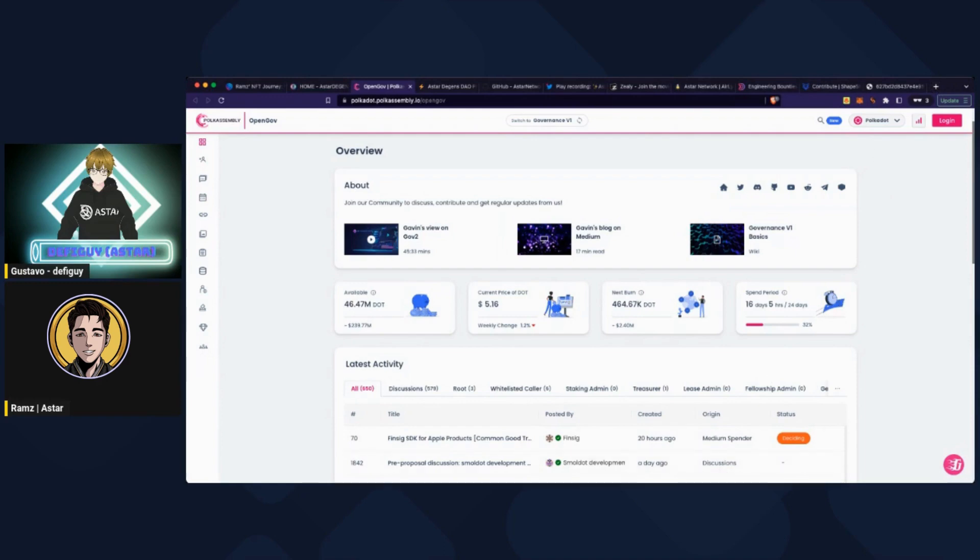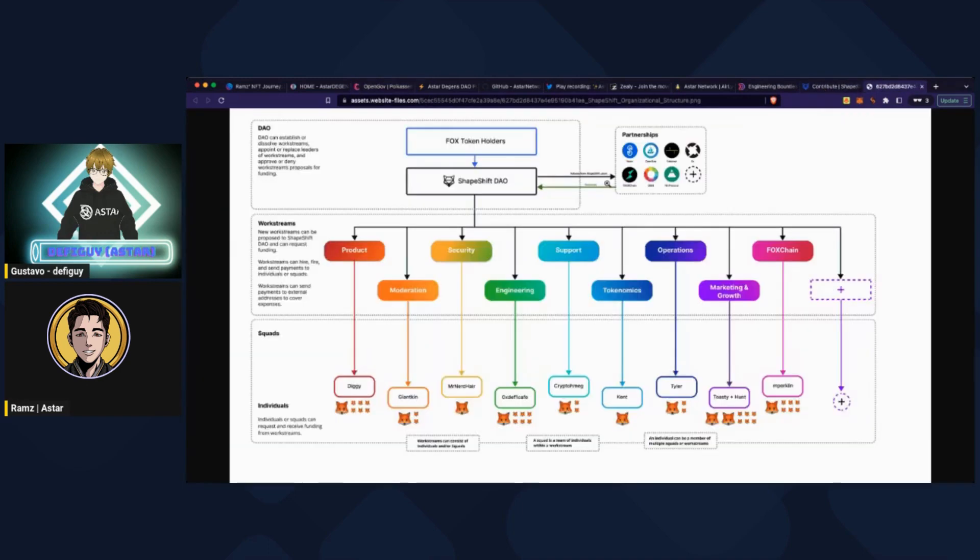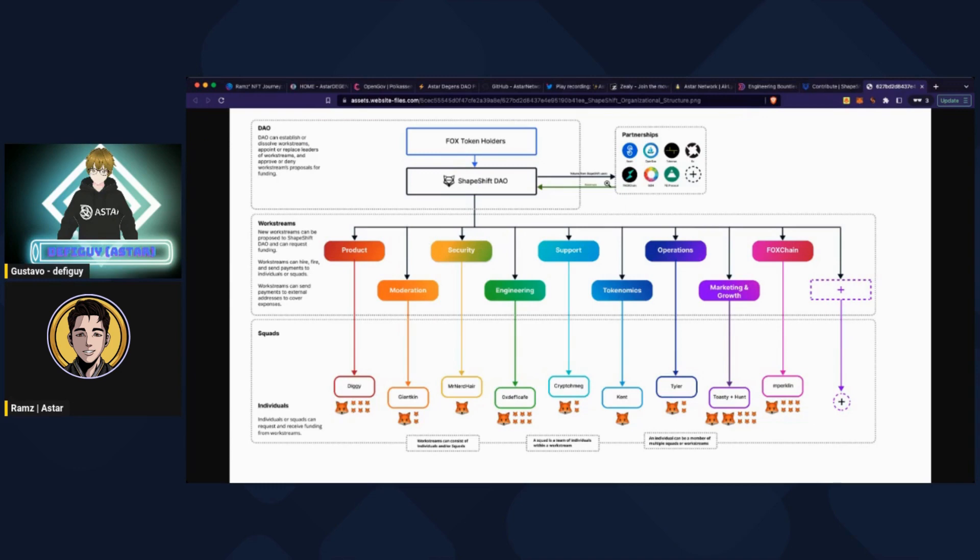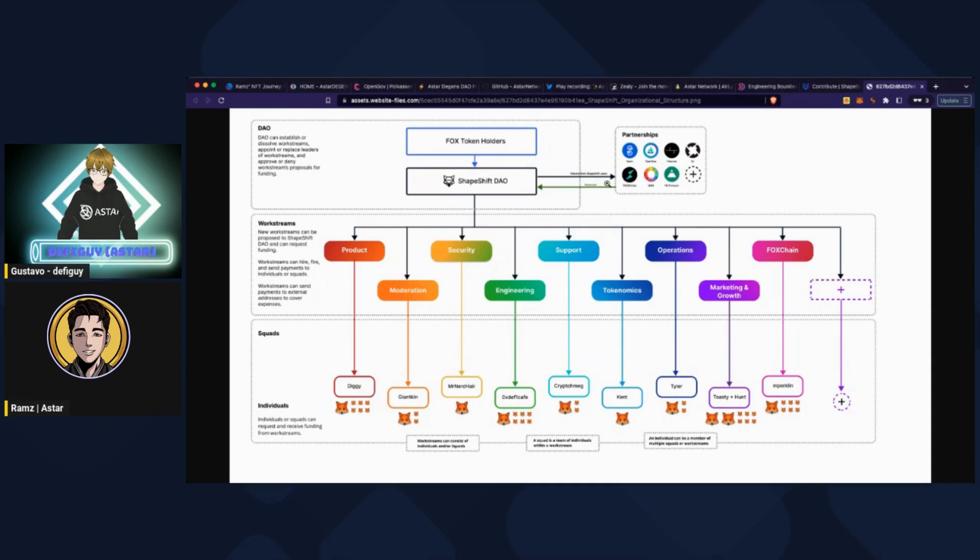And I have one project as a good example of interesting work, they call work streams. It's like ShapeShift. So what they do with their DAO is that they distribute the work streams, product moderation, and you have one guy that represents this work stream. These work streams are very independent, so they can hire, fire, or even send payments. And the individuals, token holders can go to these work streams and say, I want this grant, I want to contribute in your work stream. And then because they are very independent, it's very flexible and more efficient. Sometimes when you have DAOs that are not very organized, don't have this architecture.